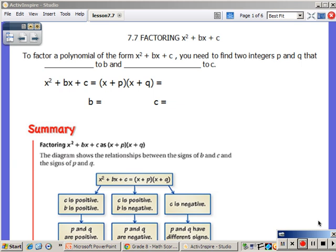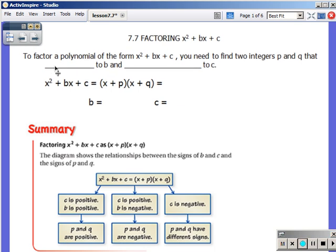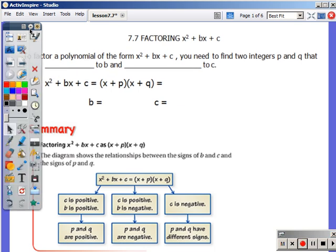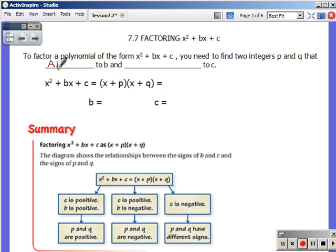To factor a polynomial of that form, we will need to find two integers — p and q. We will look at them adding to b and then multiplying to c. We will see here in a second why that is what it is.